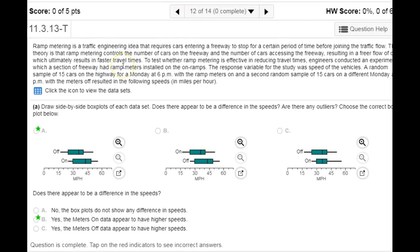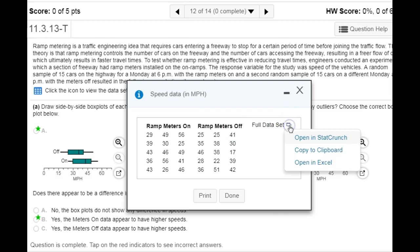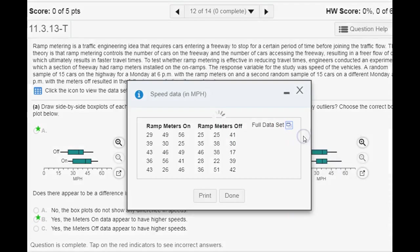For number 12, we're testing whether a method called ramp metering helps with the flow of traffic on the freeway. We want to know if it results in a higher mean car speed when we use ramp metering compared to when the ramp meters are off. Here is the sample data from when we use the ramp meter and when it's off, and we want to open that up in StatCrunch.